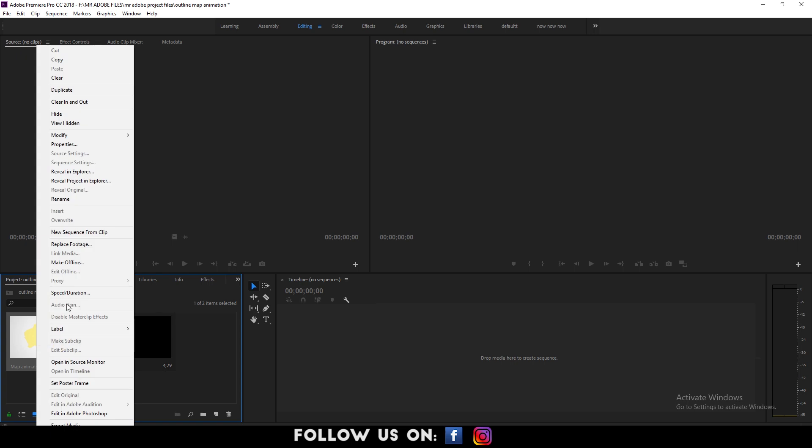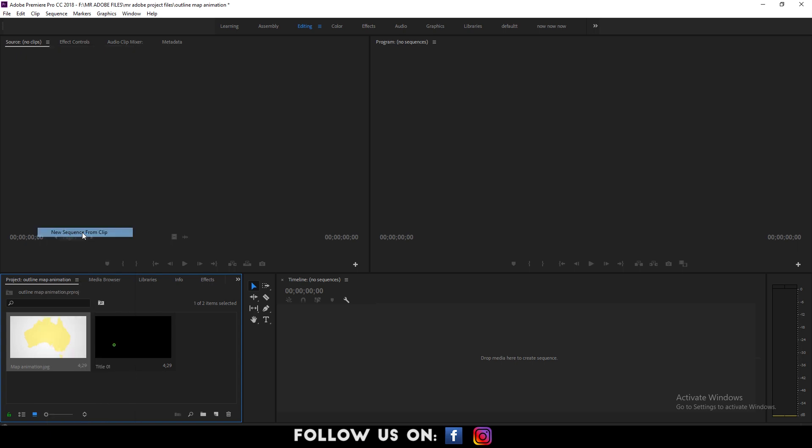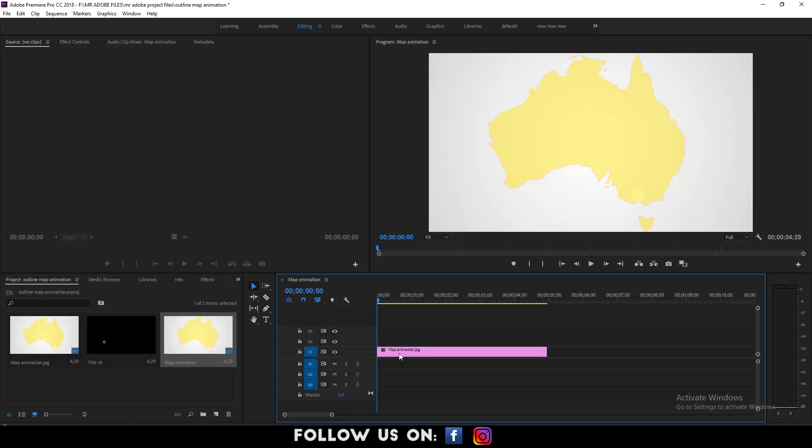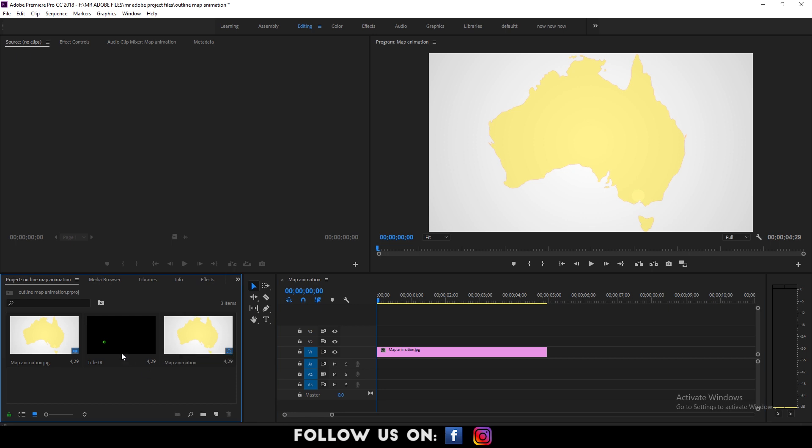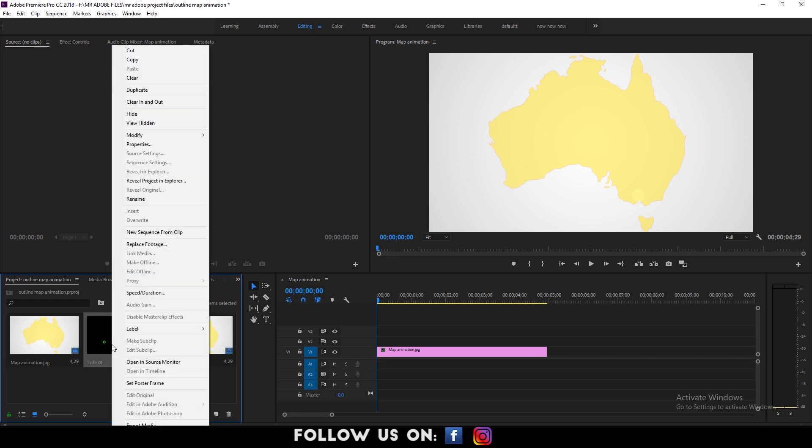First things first, create a new sequence from the clip so that it maintains the high resolution of the image that we have imported in the project panel.